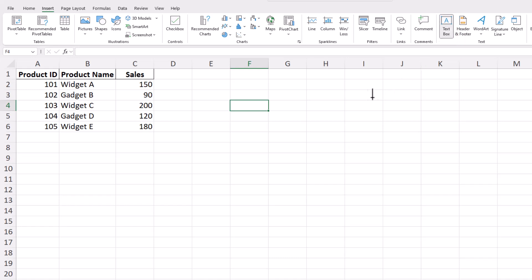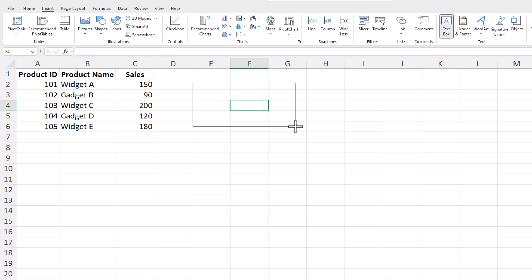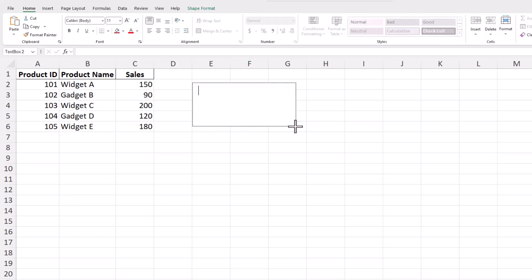This changes your cursor to a crosshair, allowing you to draw the text box on your worksheet. Simply click and drag your cursor where you want the text box to appear, and when you release the mouse button, the text box is created, ready for you to start typing your text.